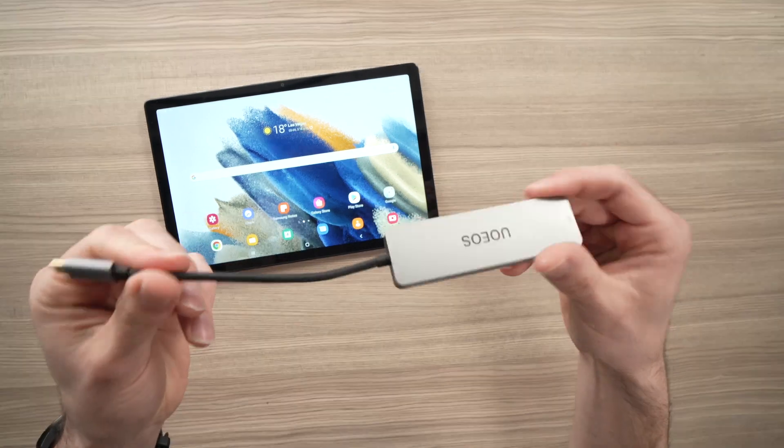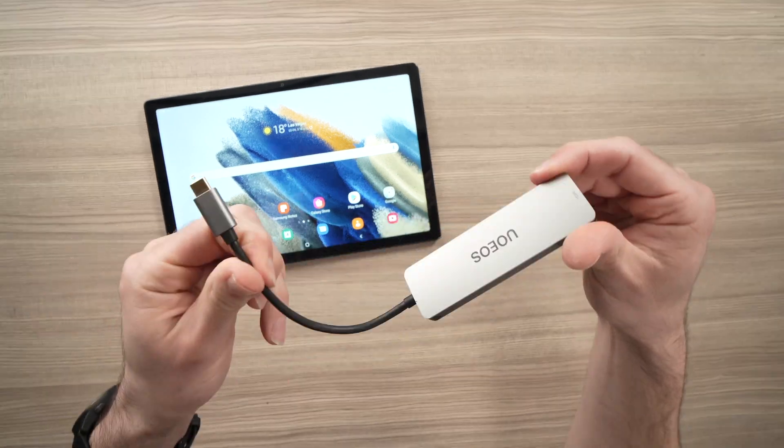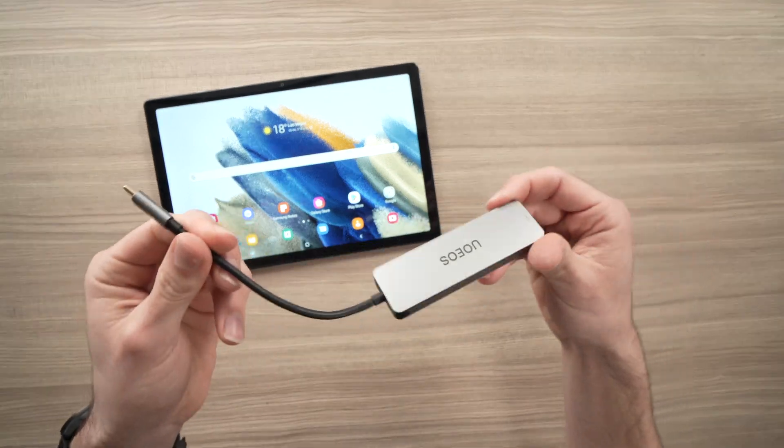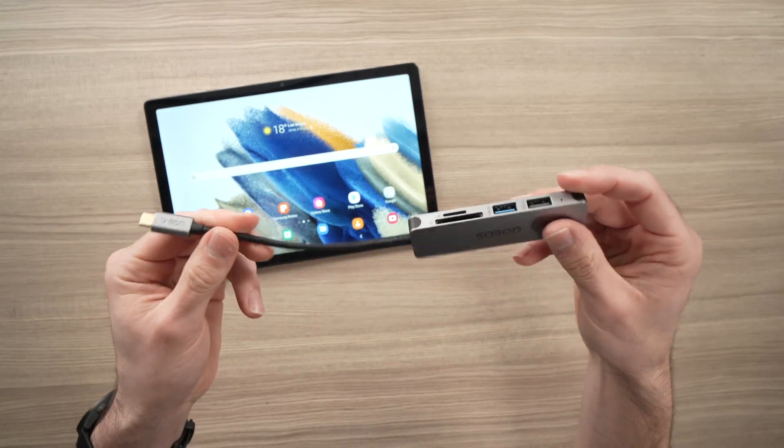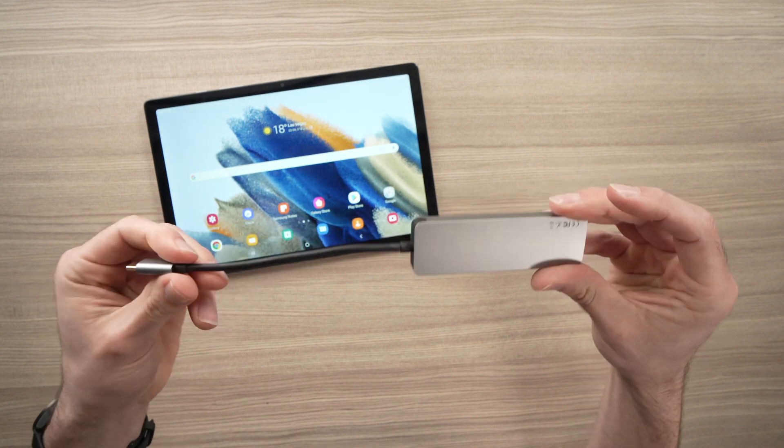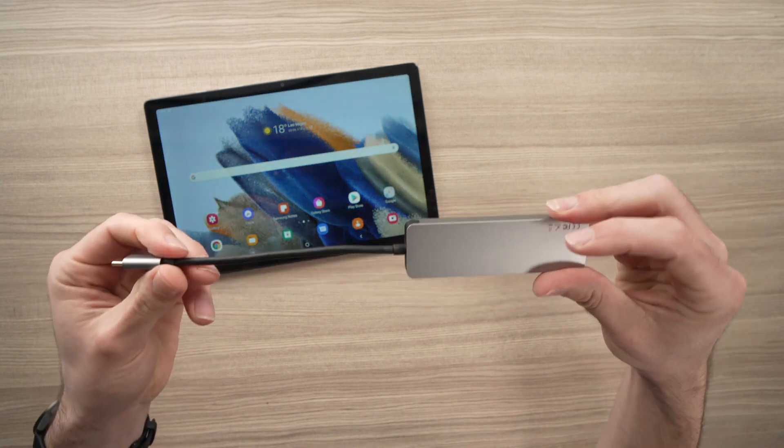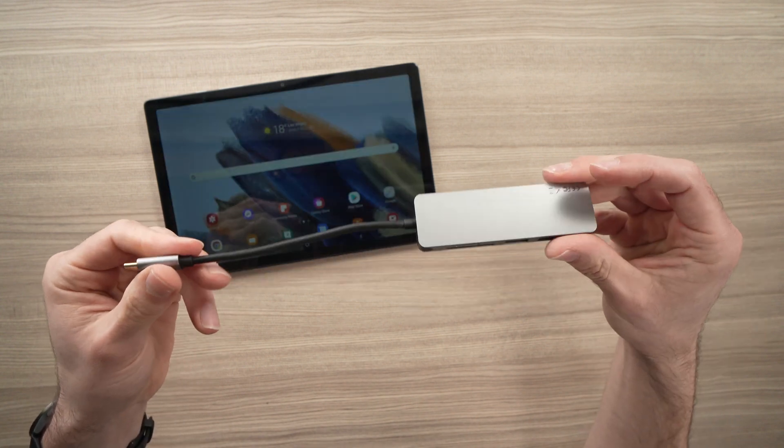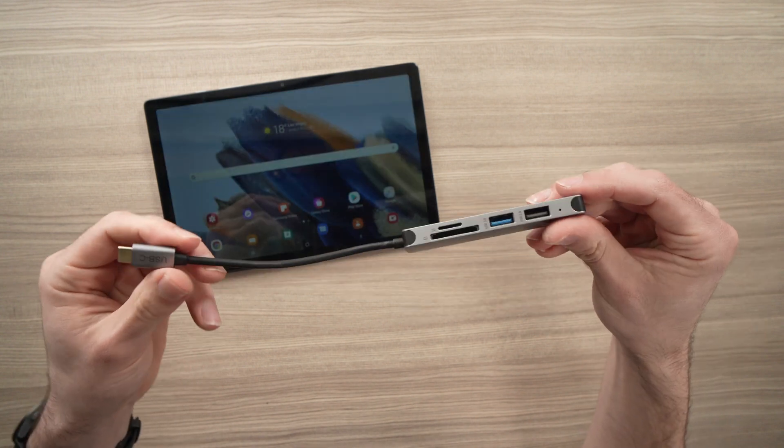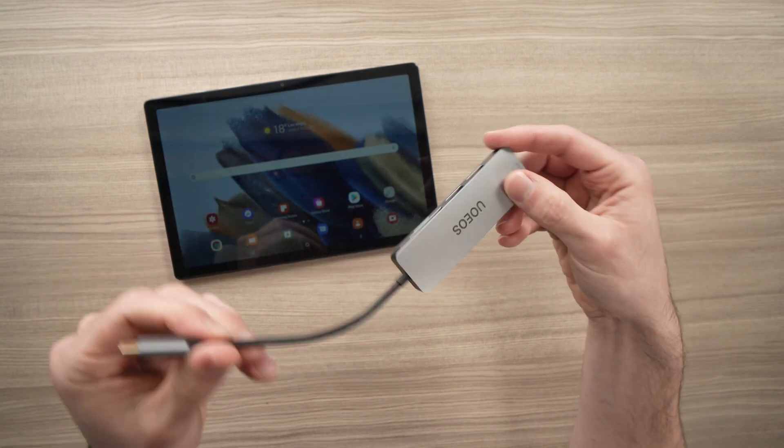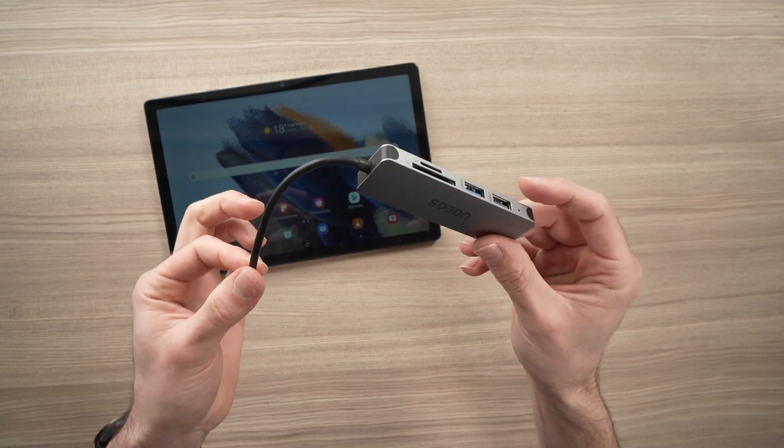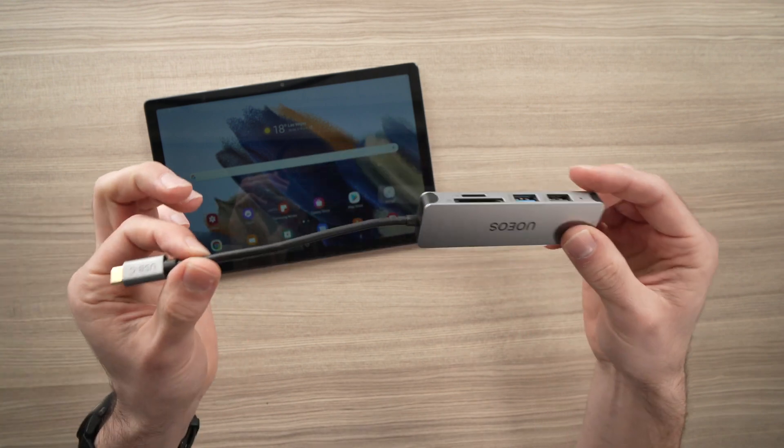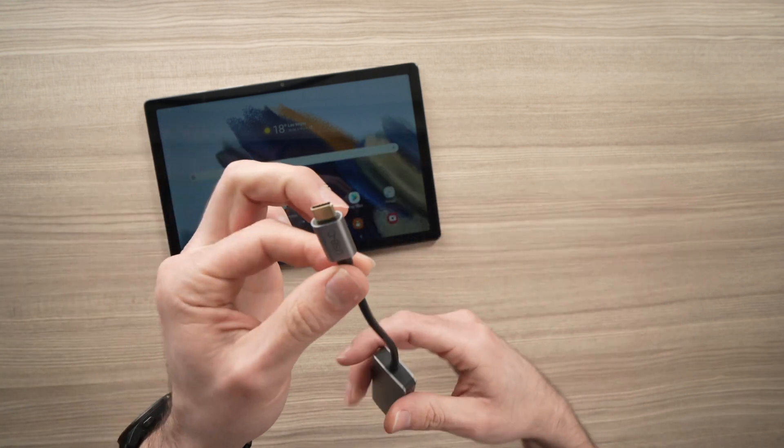This costs around $16 to $17 on Amazon. I've put a link in the description below, and I think it's pretty useful, so let's get started with the device itself.